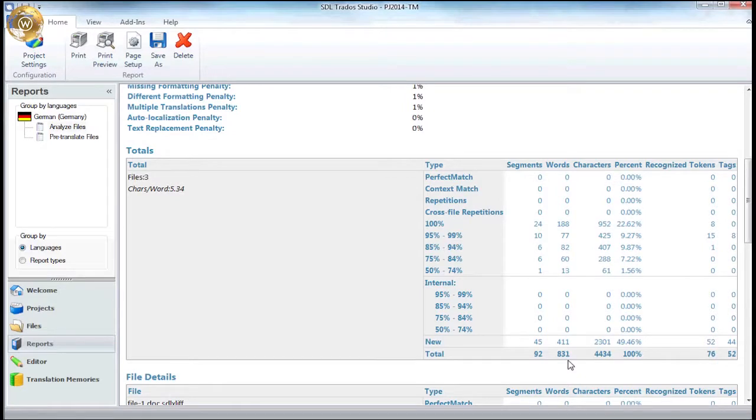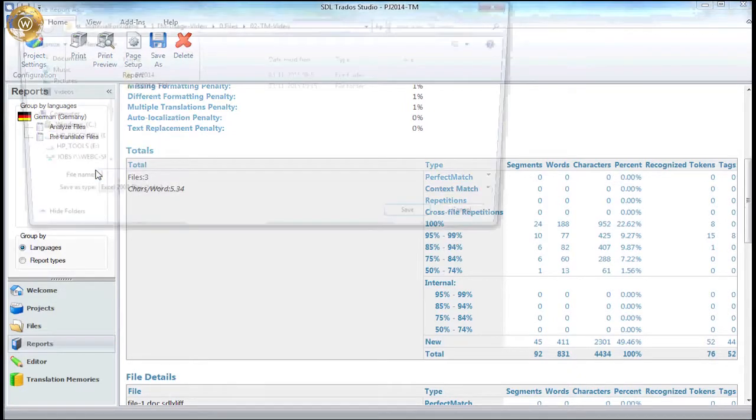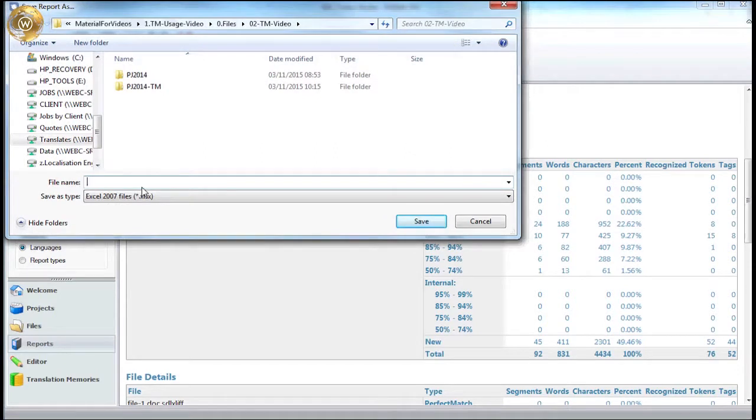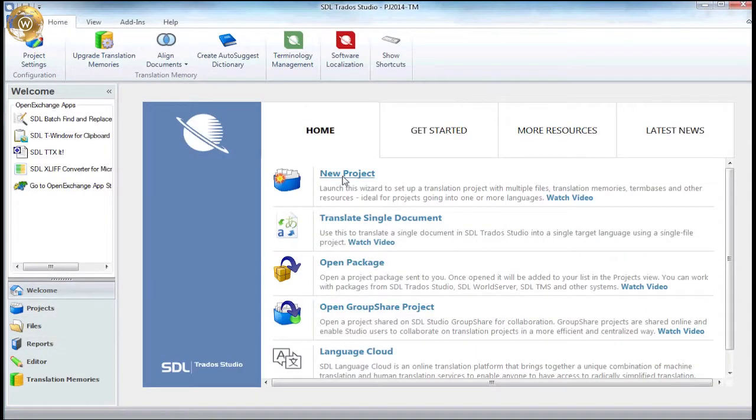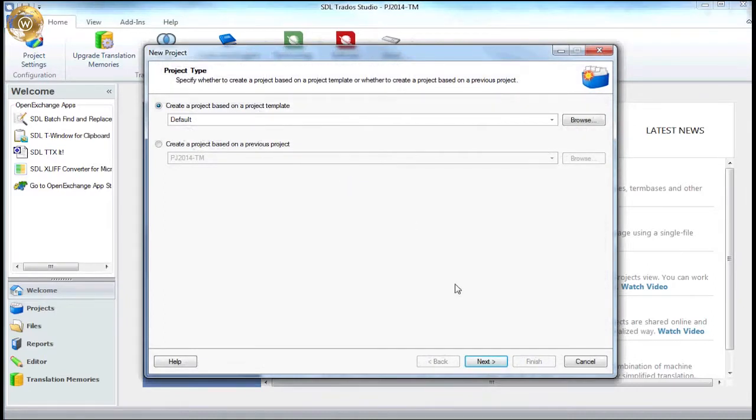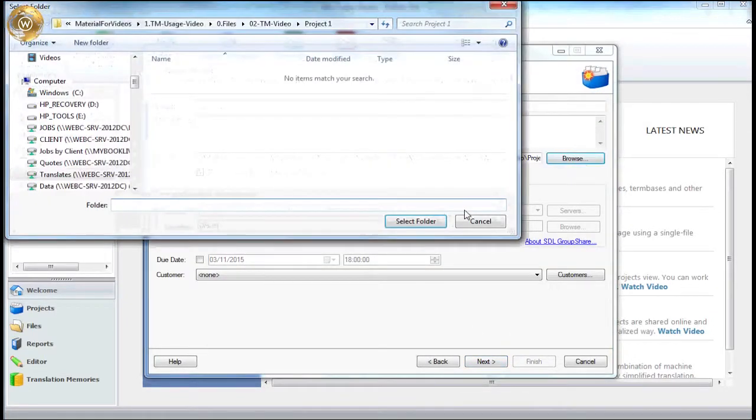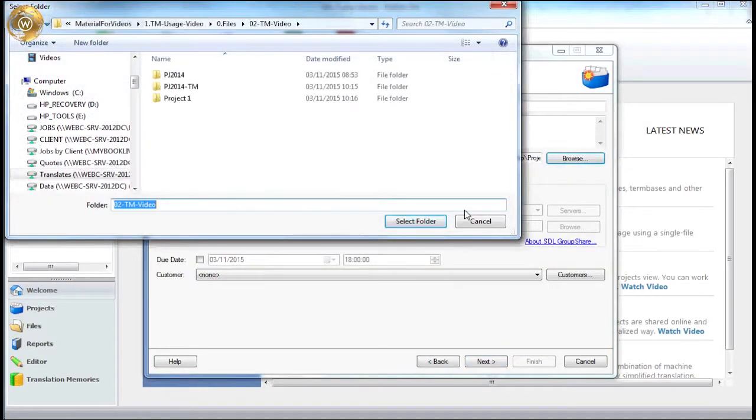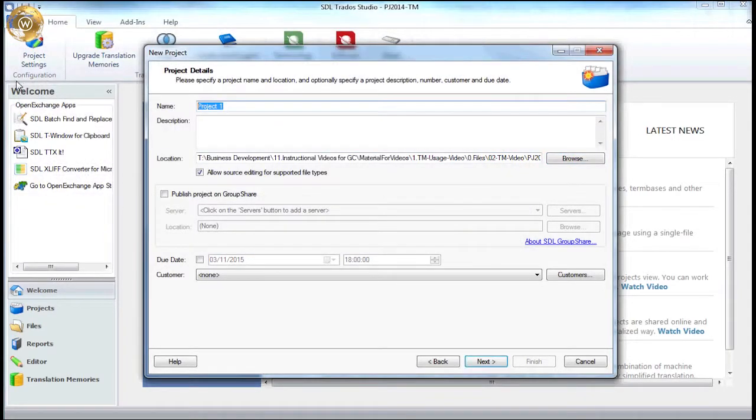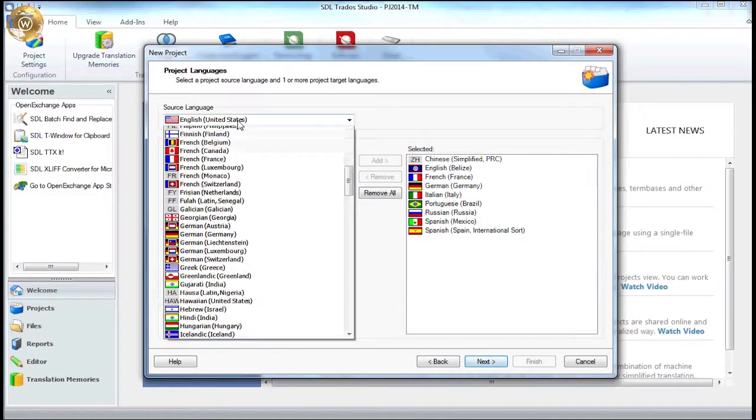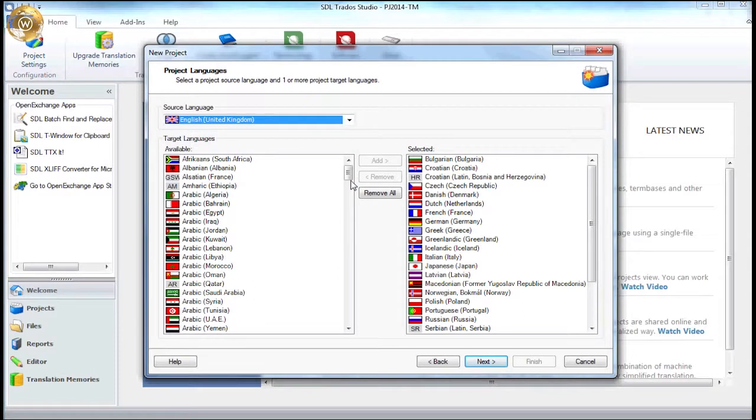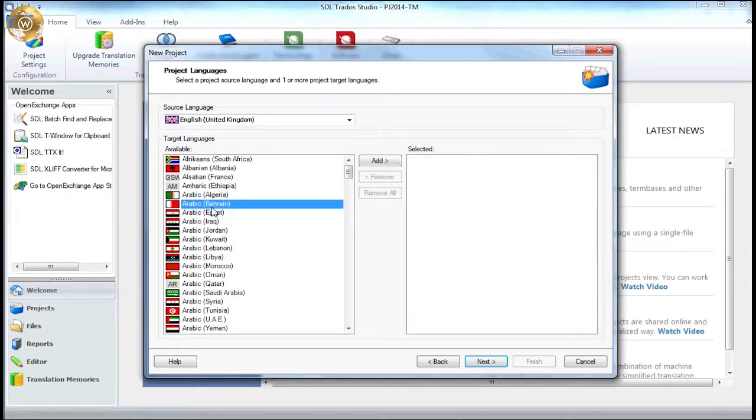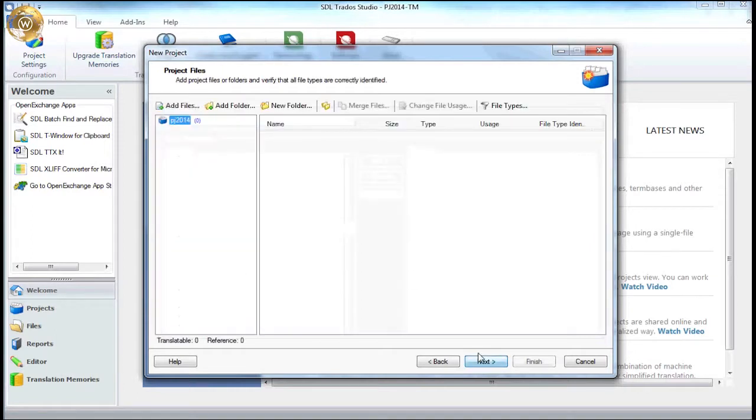Let's save this analysis for comparison later on and move on to the second example where we will analyse the same three word documents but without using a translation memory. Like before, we go back to the welcome page and create a new project. Again, we name the project and define where the project will be saved. Next, we select the same source and target languages, UK English and German for Germany. We add the same three word documents.